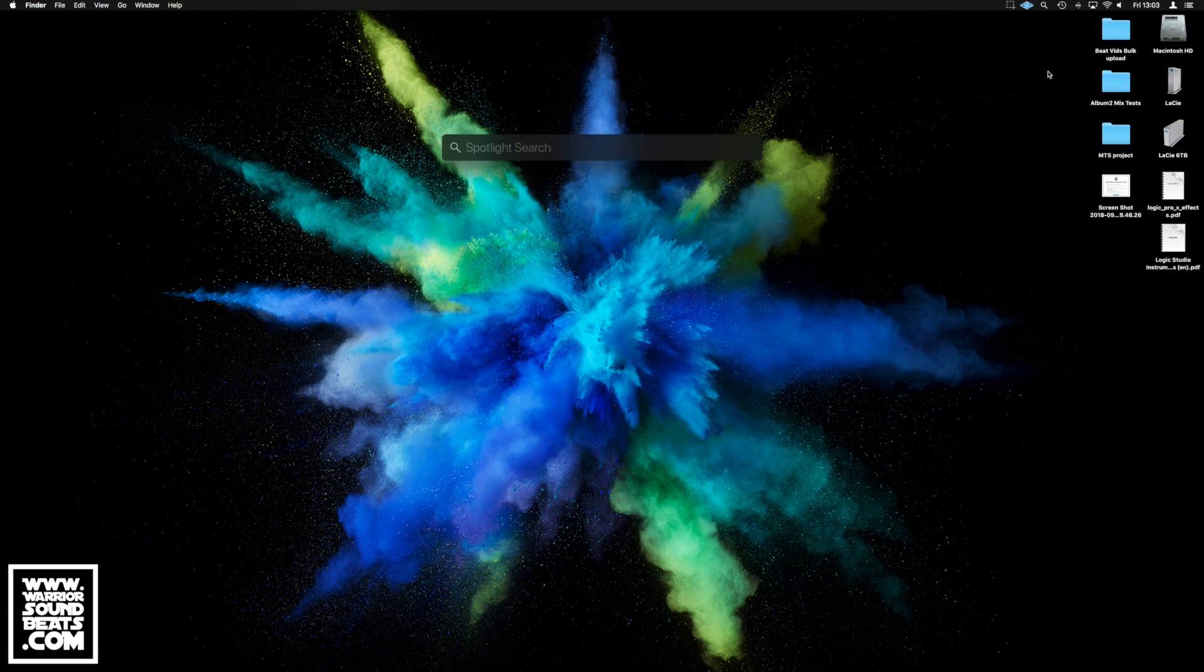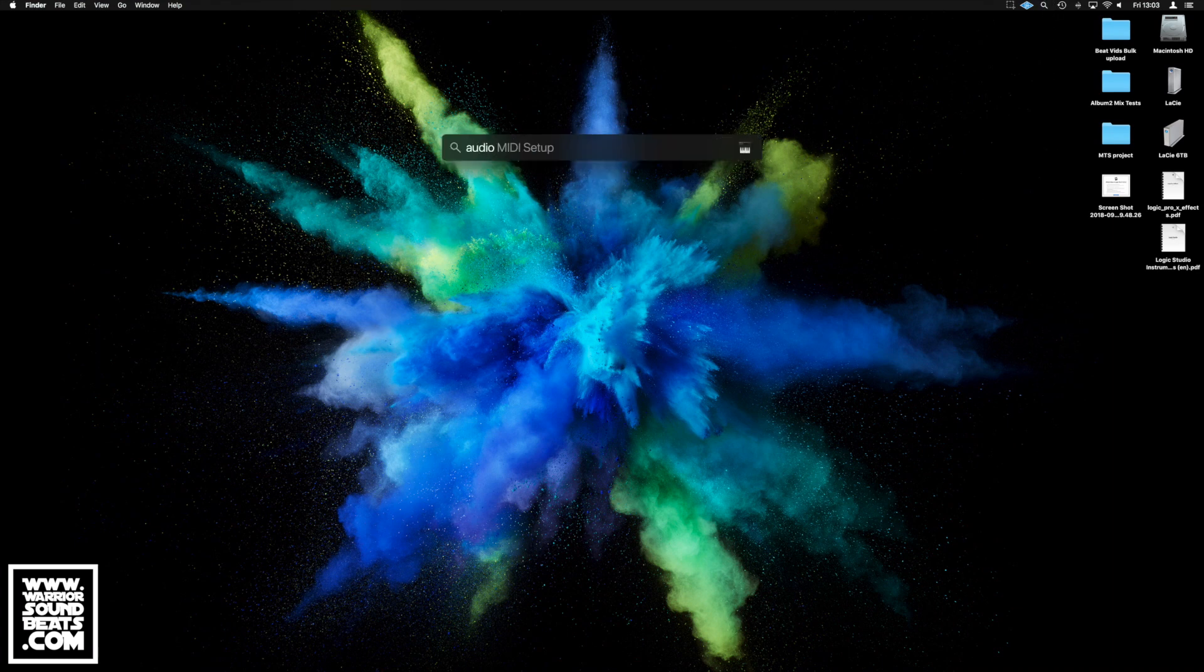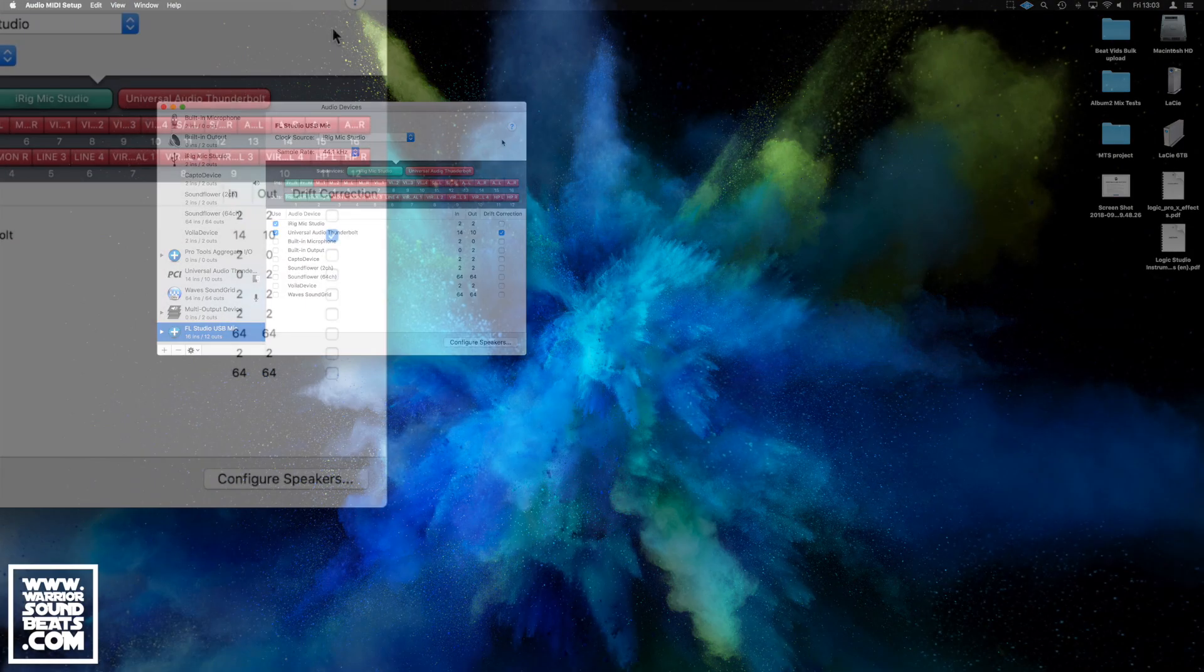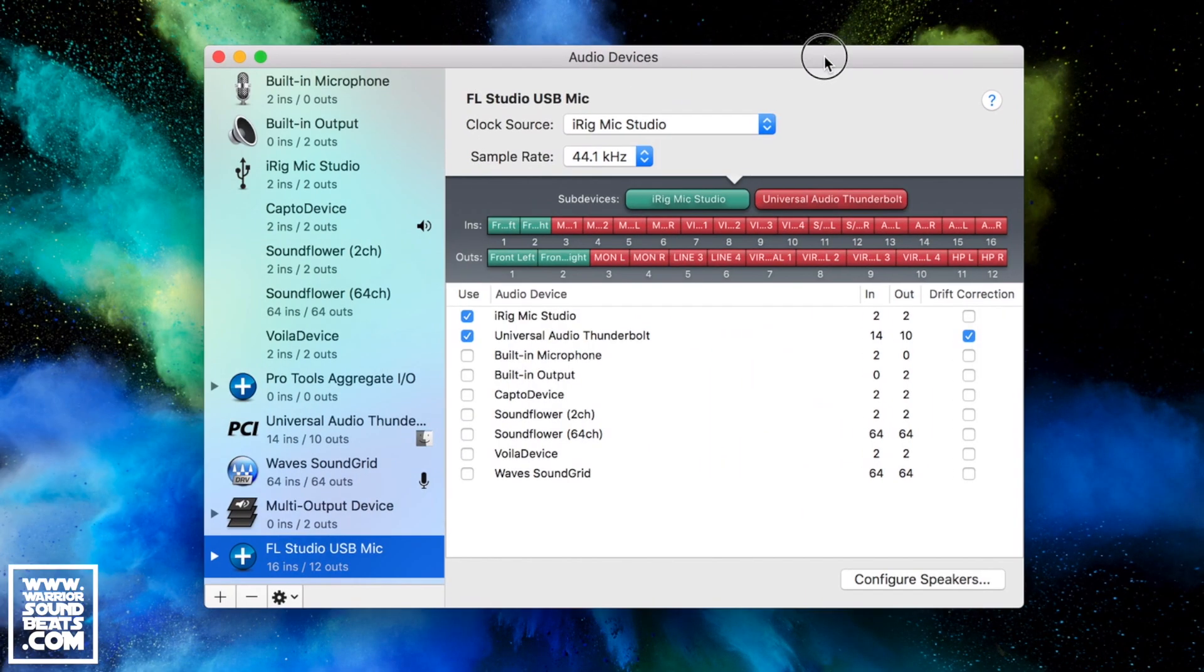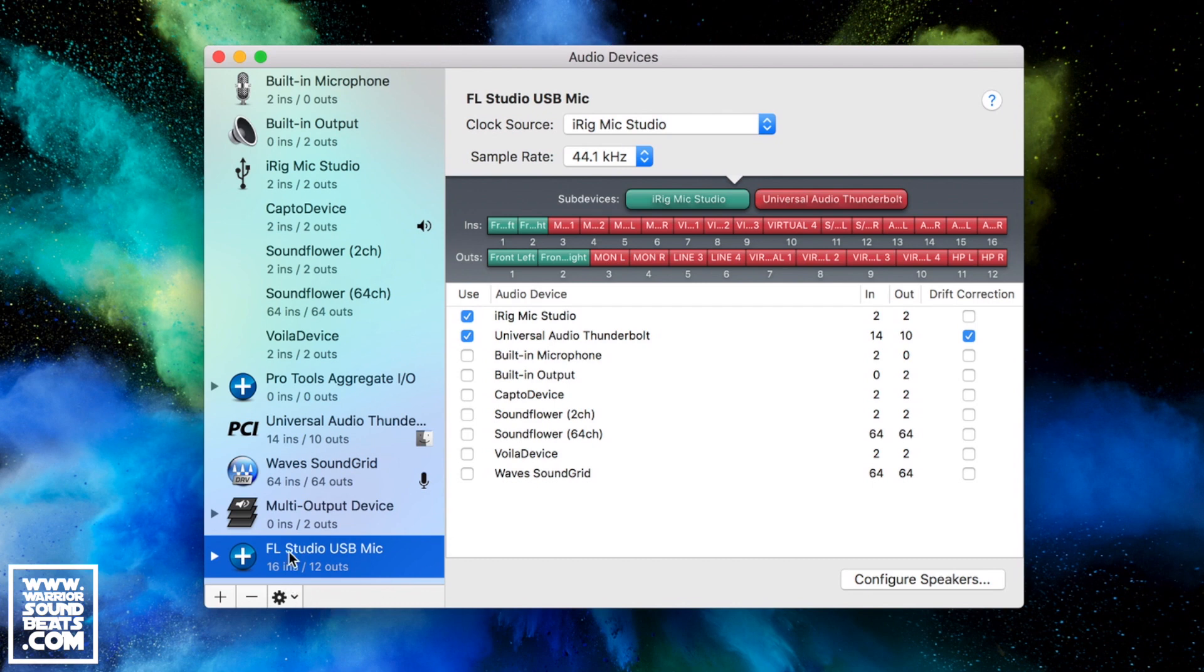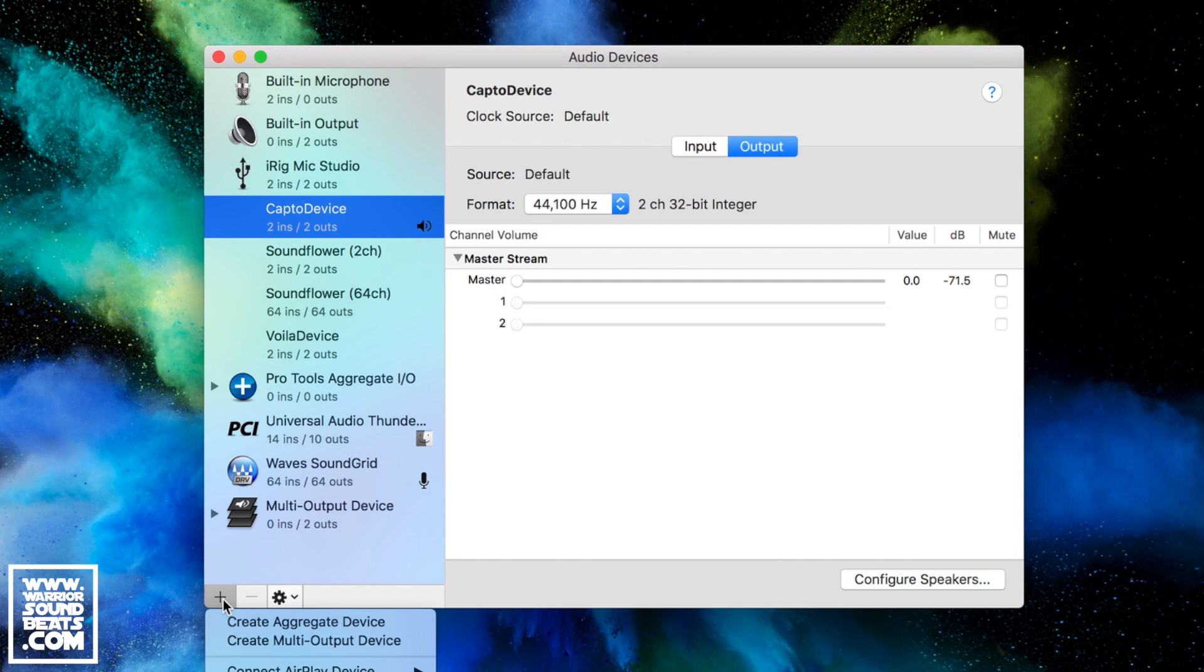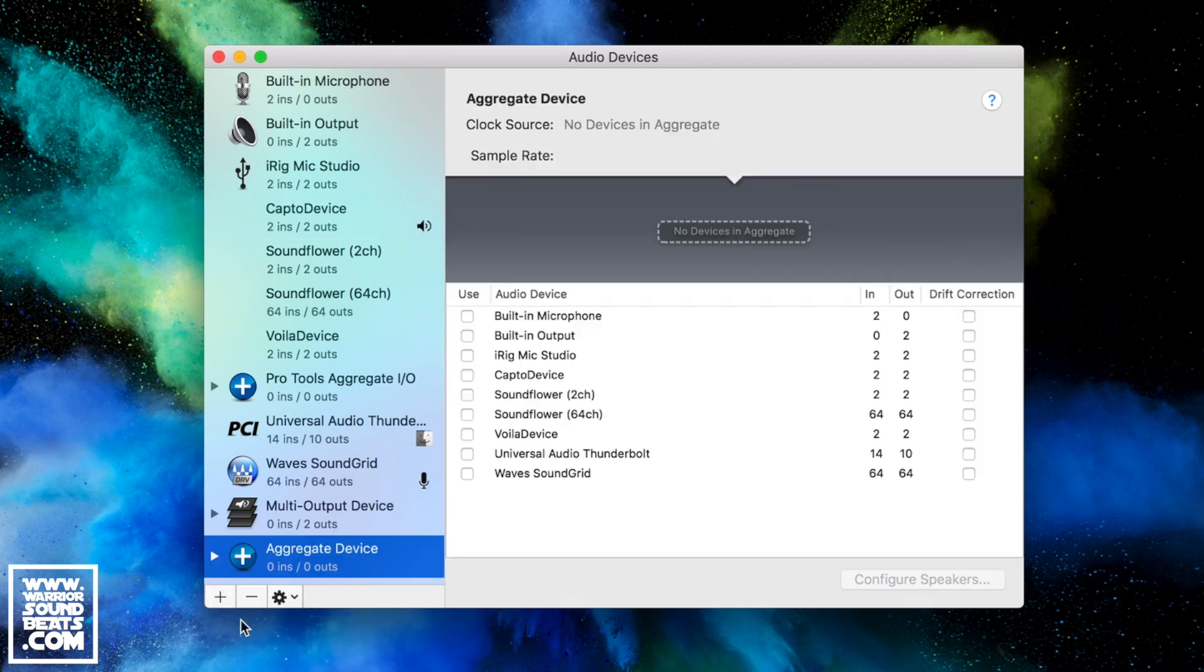I use Spotlight and just type Audio - Audio MIDI setup, nice and easy. I've already got my aggregate set up here but we'll delete it and make a new one. Click on the little plus down the bottom here and create an aggregate device.